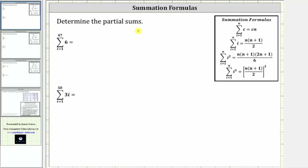We are asked to determine the partial sums. In the first example, we have the sum of six from i equals one to 47. Notice how the formula that generates the terms of the sum is always equal to the constant six.